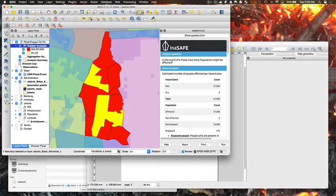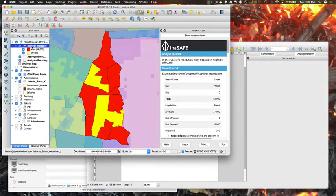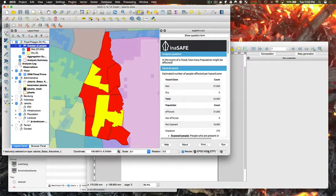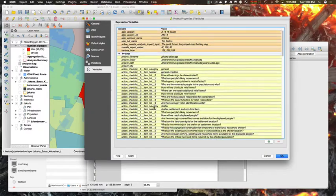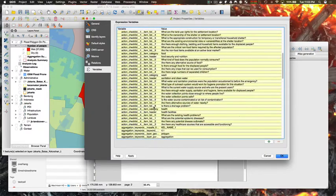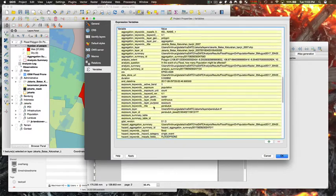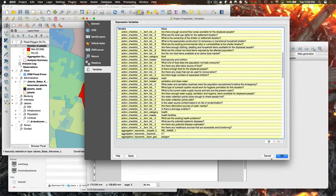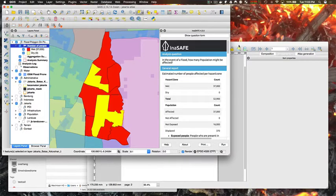And now that I've run the analysis, I'm going to just select one of the impact layers here. And the thing that we're looking to be able to use are all these variables that get created here, which are InSAFE variables. And we're also looking to be able to use QGIS expressions, the InSAFE specific QGIS expressions.